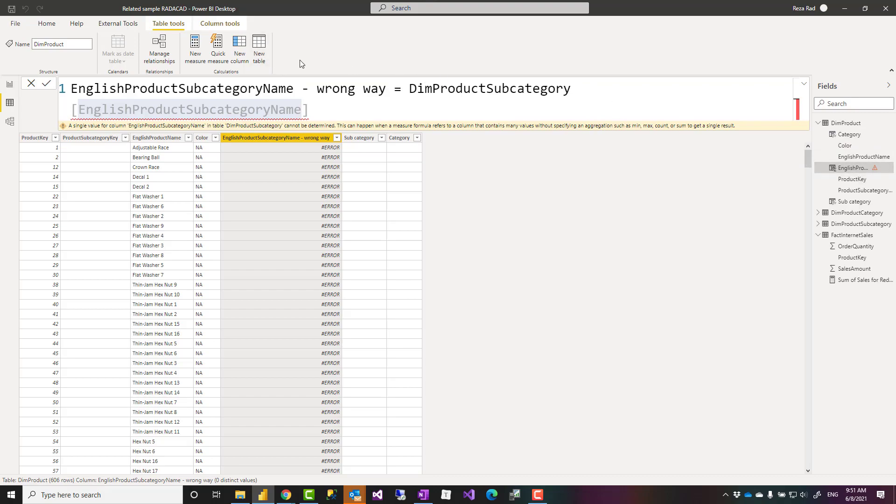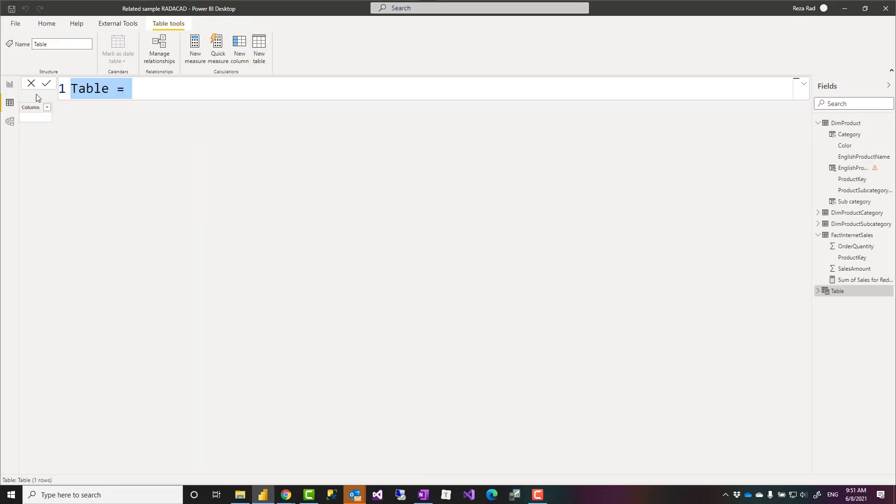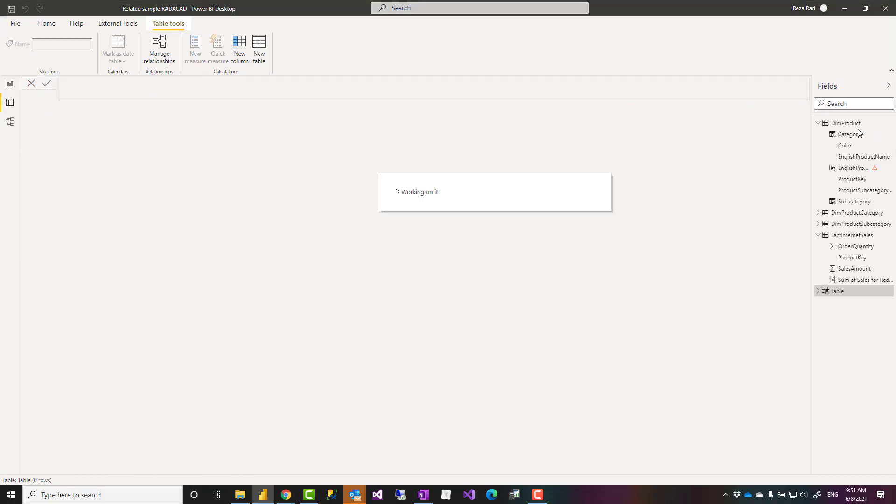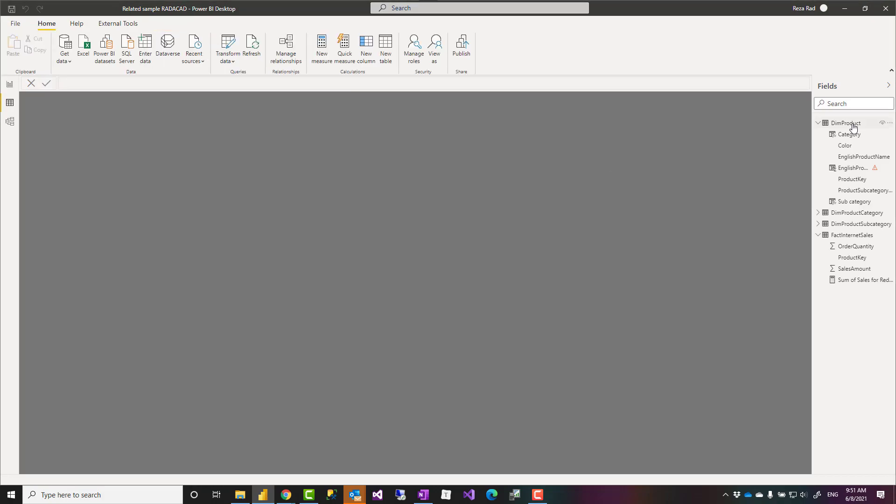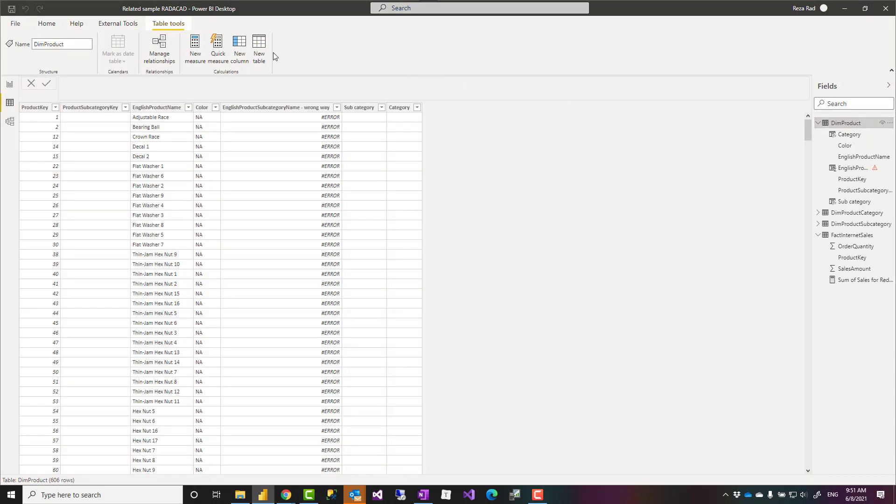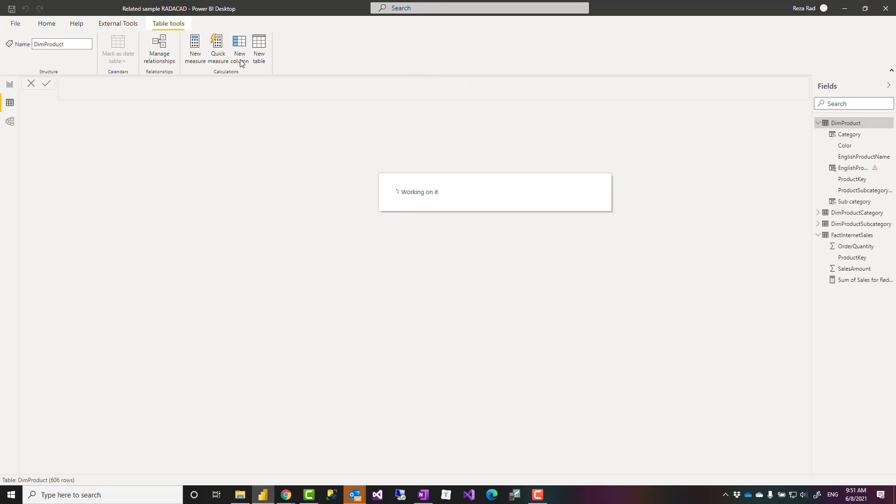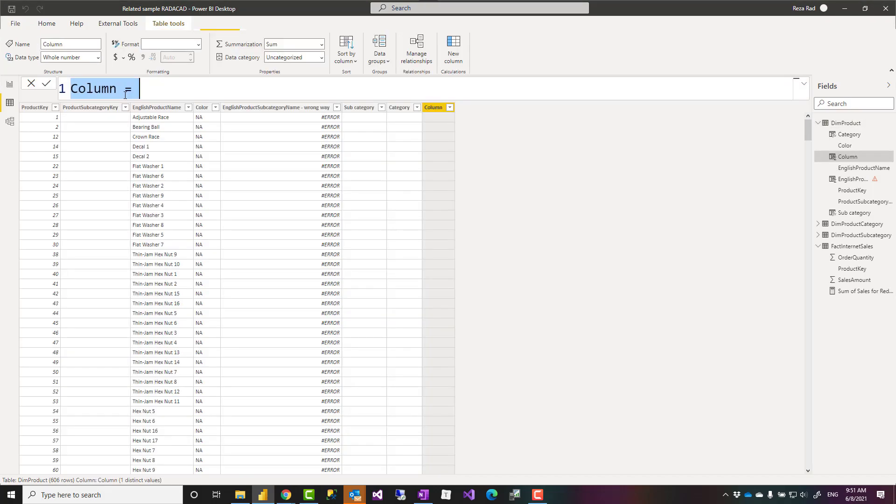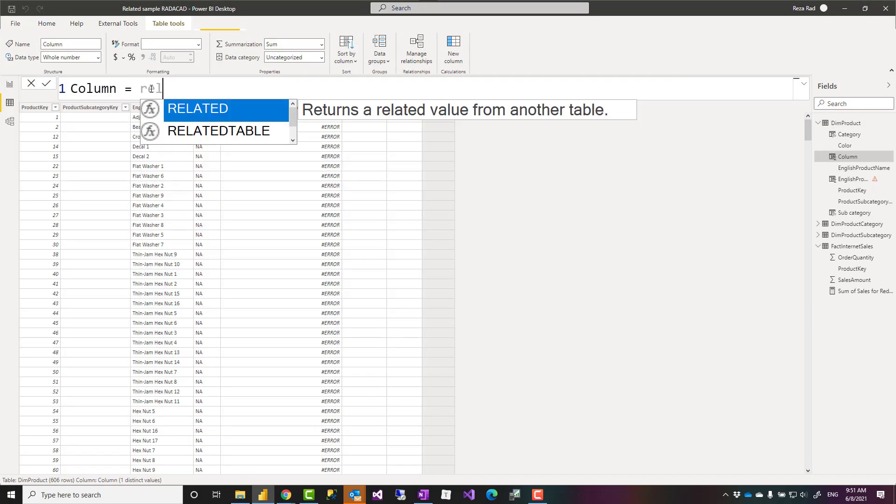The way that the related function works is just like this. Sorry I didn't mean to create a new table. I mean to create a new column.